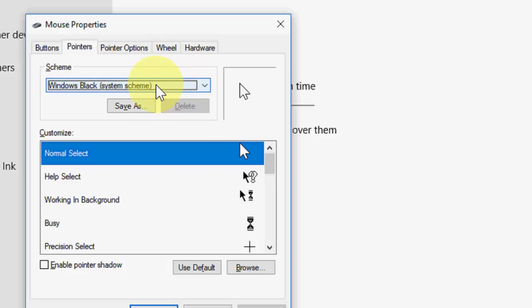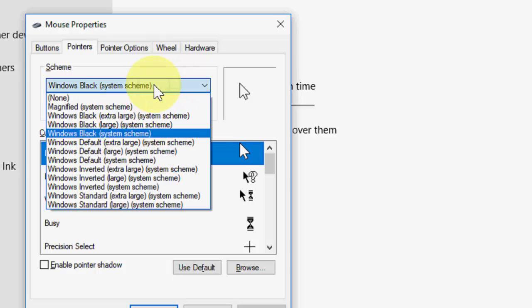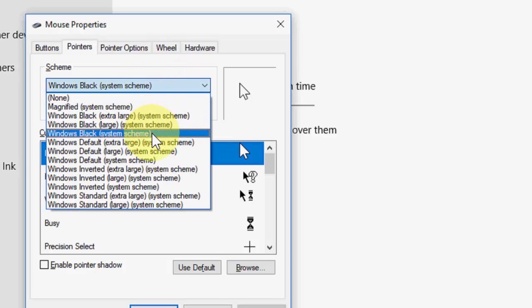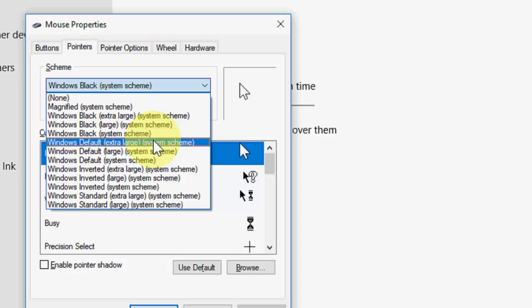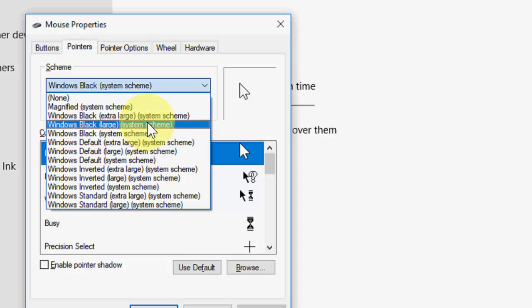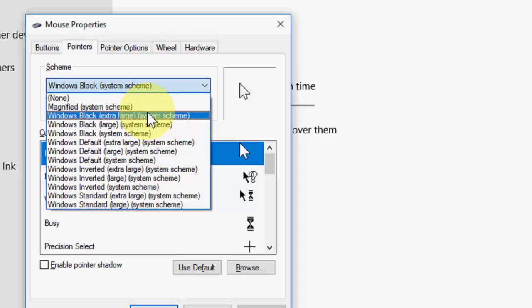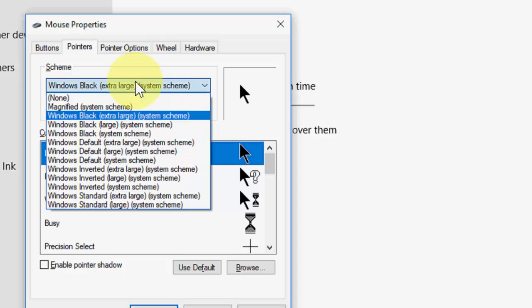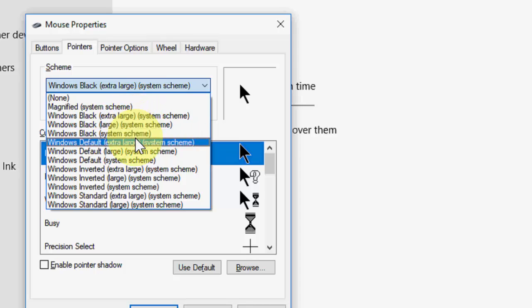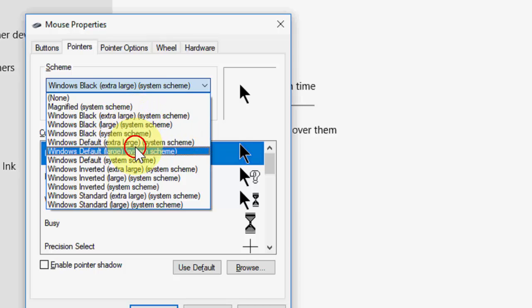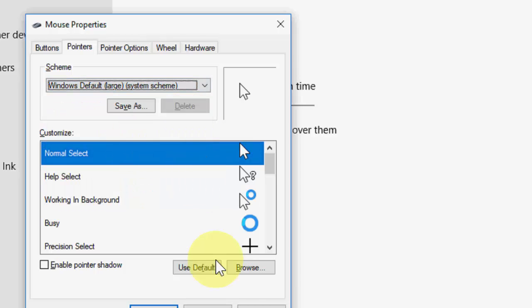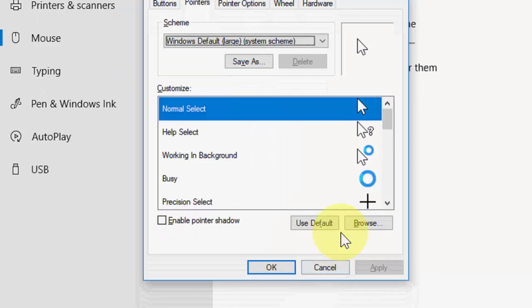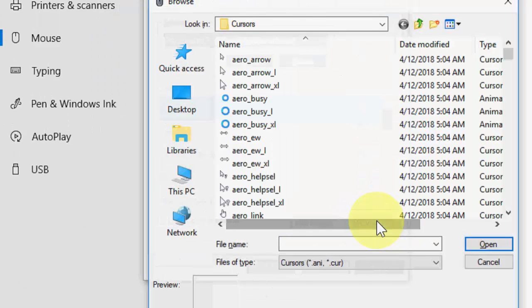If you want you can take this large pointer. I will select some extra large. Which one? Yeah, it's on large. And now click on browse.